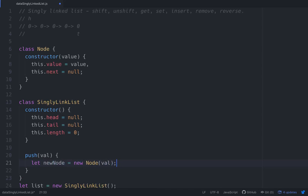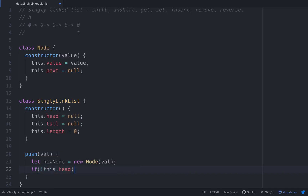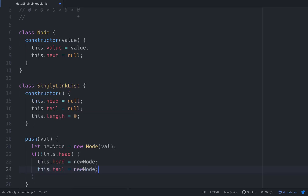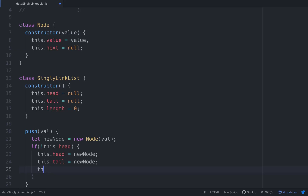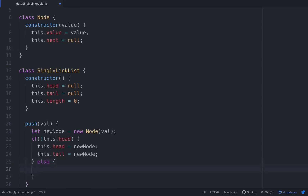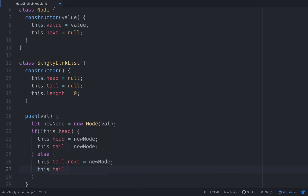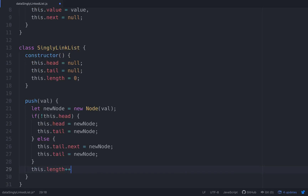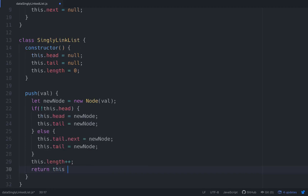We're going to create a node with that value. If not this.head — which means basically if it doesn't have a head, meaning there's nothing in there — then this.head equals new node, this.tail equals new node. Else if it does have a head, we'll go to the tail: `this.tail.next = newNode`, then set `this.tail = newNode`. Then we'll increase the length and return the whole thing.